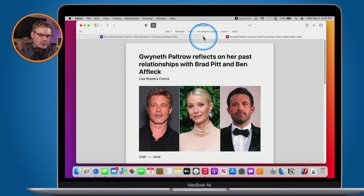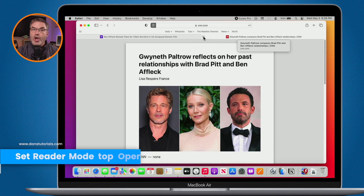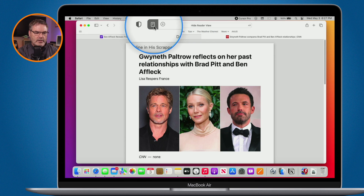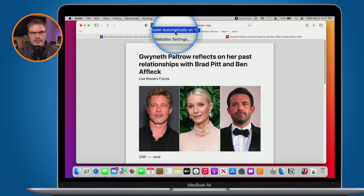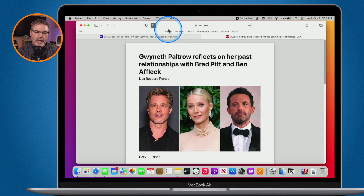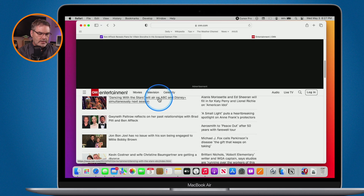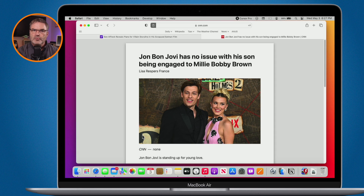We can set Reader Mode on a per-site basis — having it activate automatically when we visit a specific website. For example, with CNN, I'd always like it to go into Reader Mode. To do that, go back up to the article icon, click and hold, and you'll see 'Use Reader Automatically on CNN.' Select it, and now whenever I go to a CNN article, it goes into Reader Mode automatically.